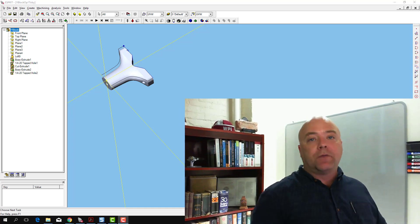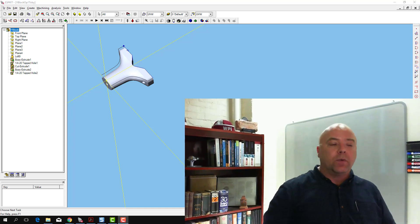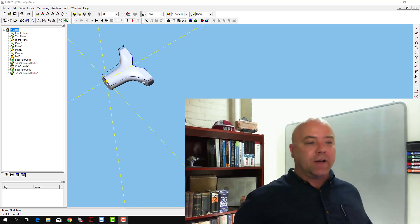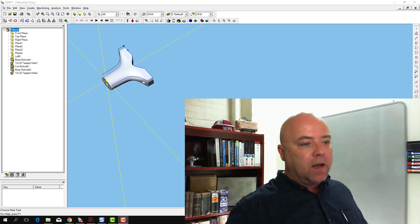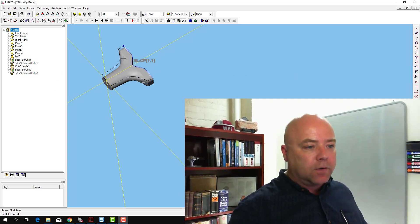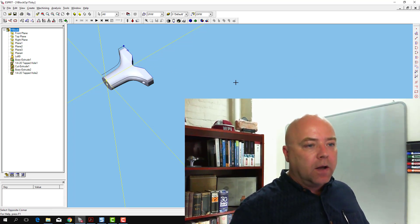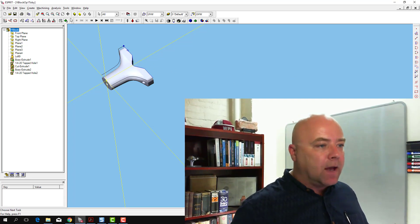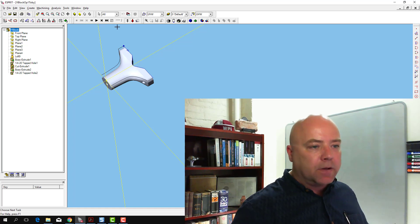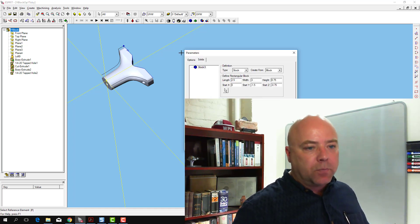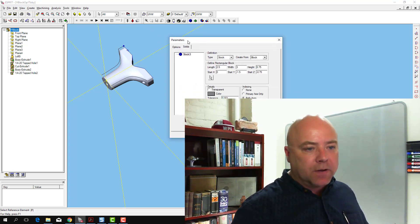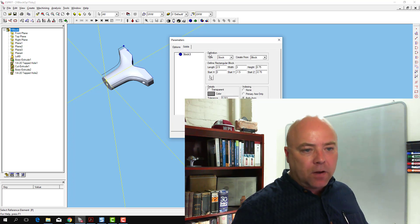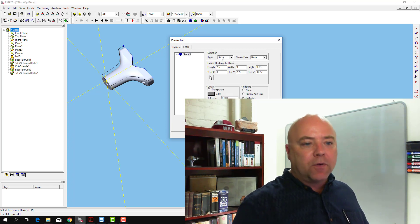Now that we've created our stock for simulation, what we want to do next is create a target. We're going to use this solid model for our target. The way we do that is we go into the simulation toolbar, simulation parameters again, go to the solids tab.